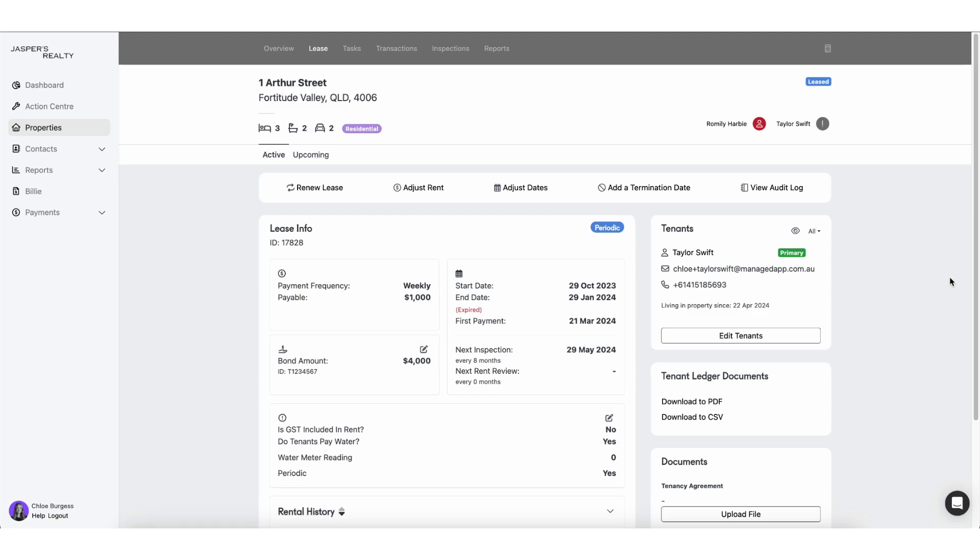Unfortunately you can't charge their rent as of the 3rd of May, two days before, because you have to give them a minimum of 60 days notice. So what you're going to have to do is you're actually going to have to schedule the rent increase for the following Monday, whatever the date that is, because it has to align with their payment frequency.